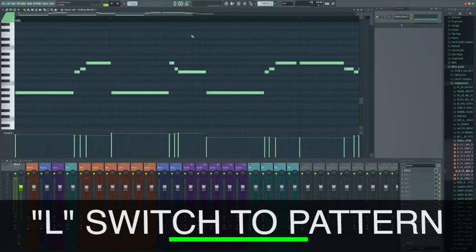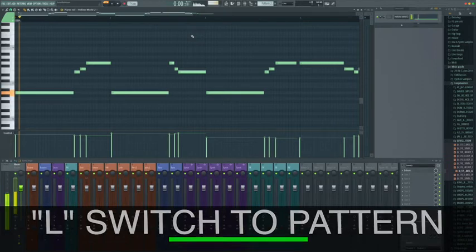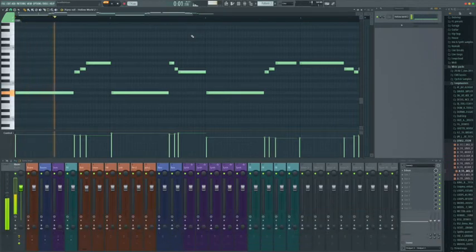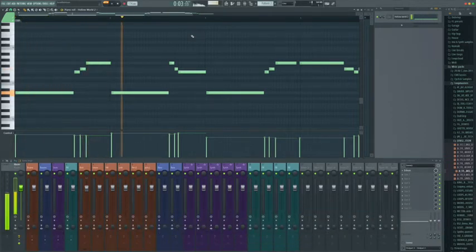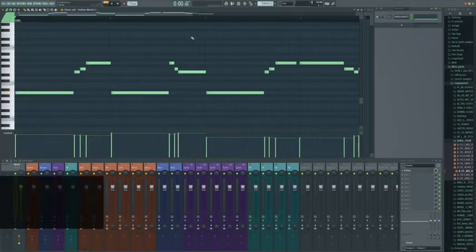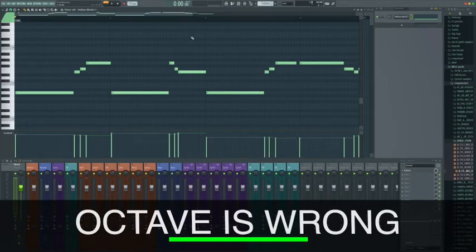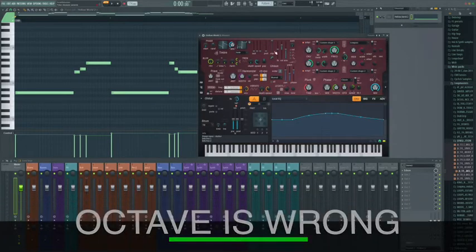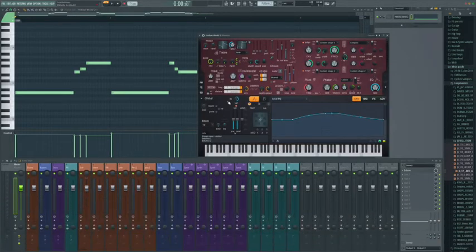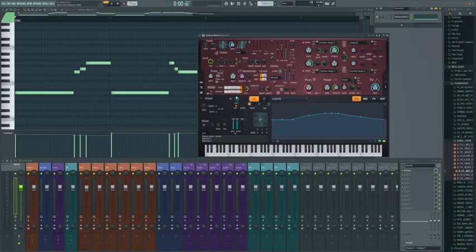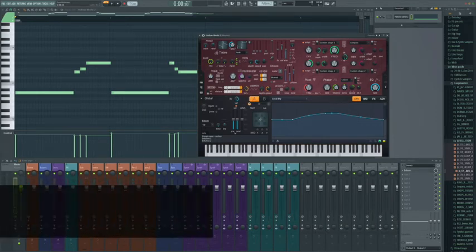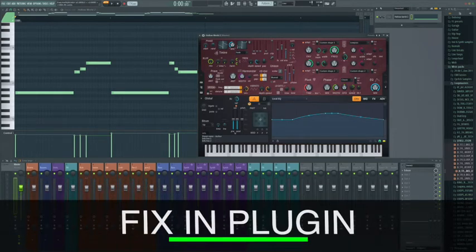And that's all over the place. What's happened is it's come down at a really low octave. Now what we can do, we can change the octave either in Harmor here. I could bump it up a couple octaves.